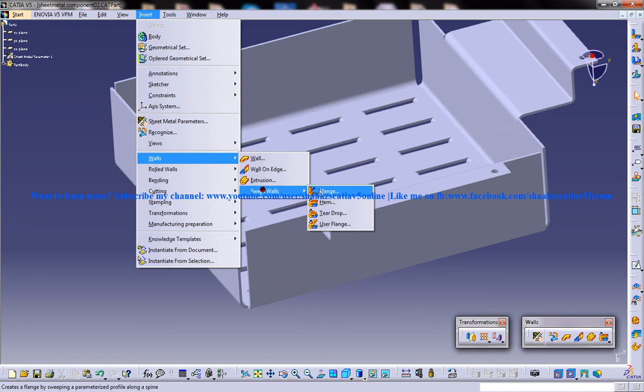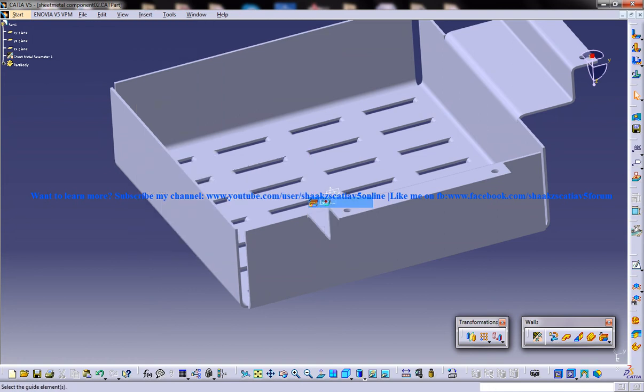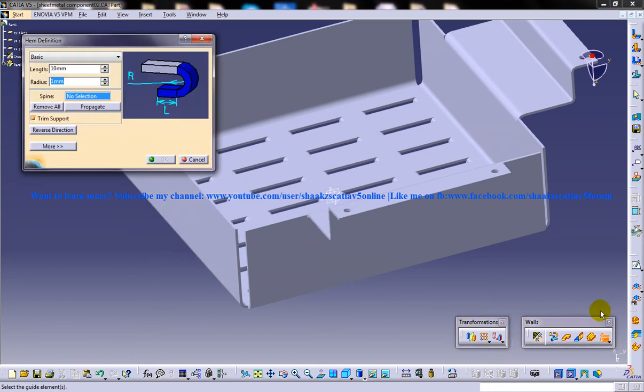In the swept walls, select the hem, or else select it from here, and you will be asked to select the guide elements.